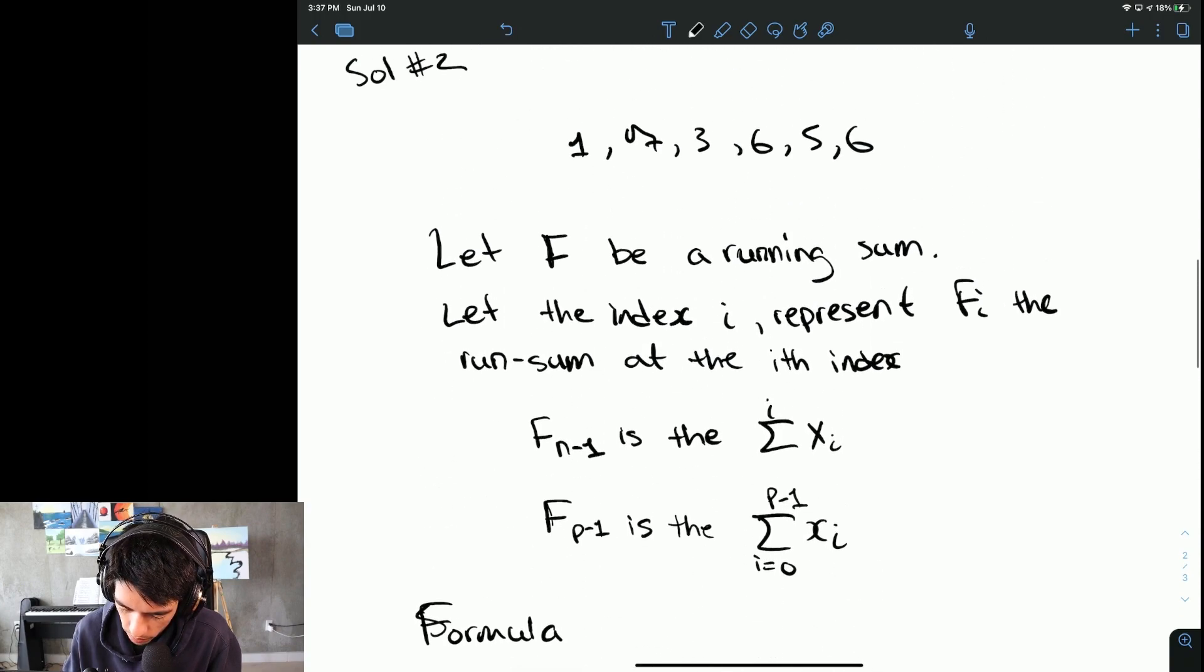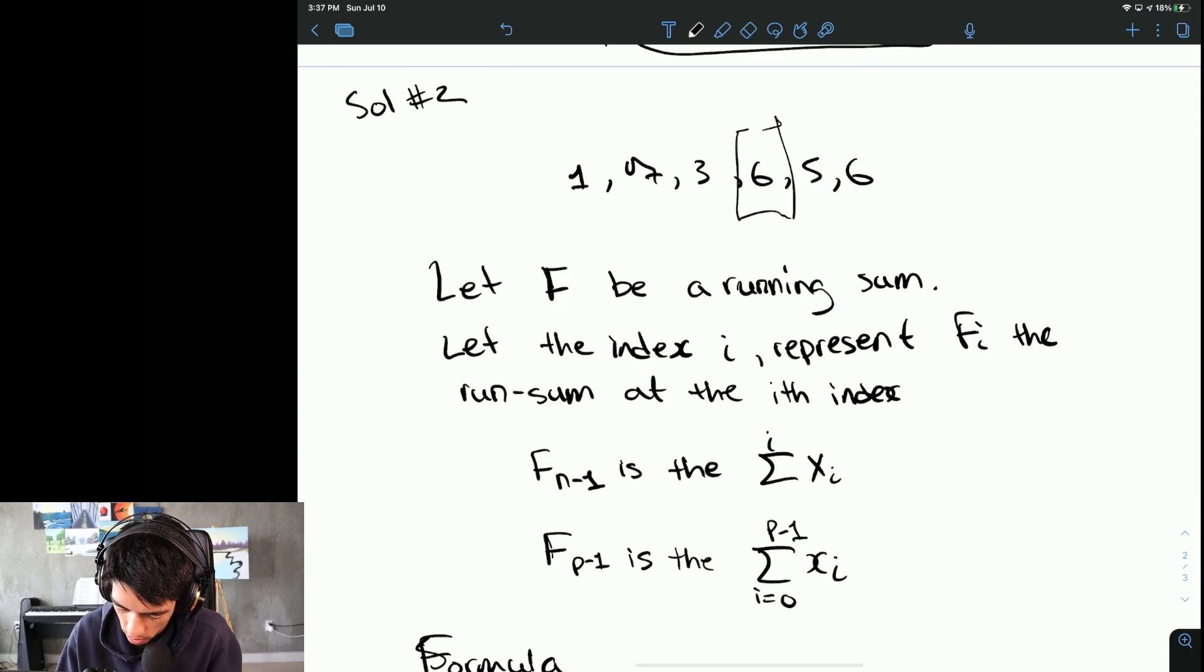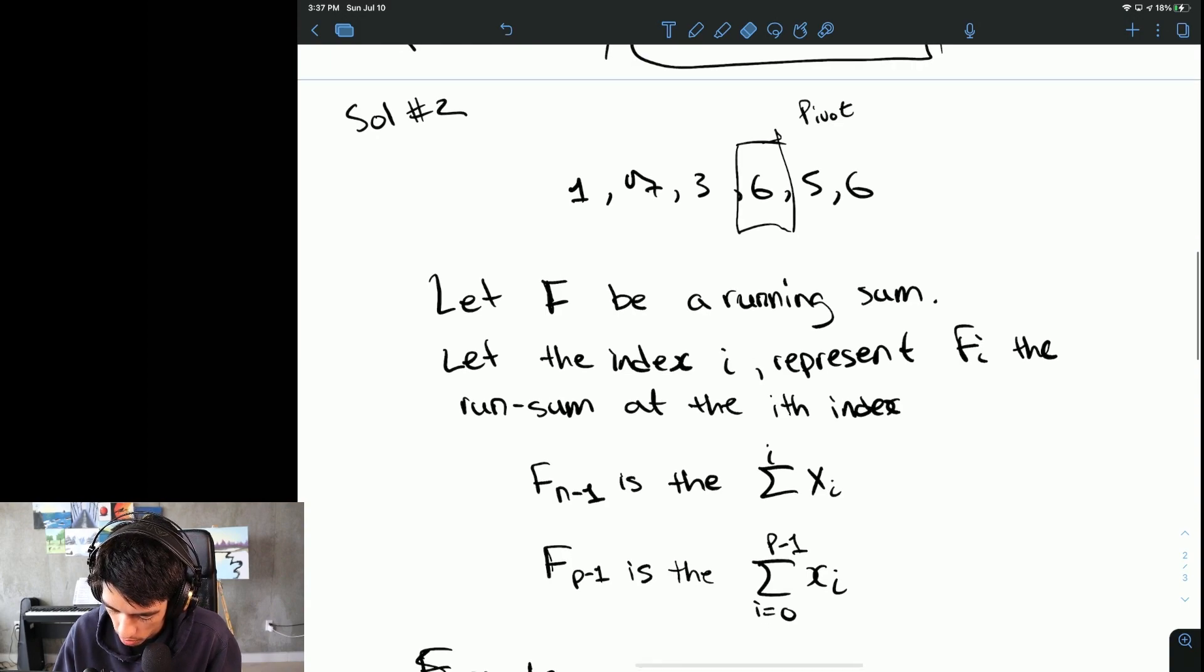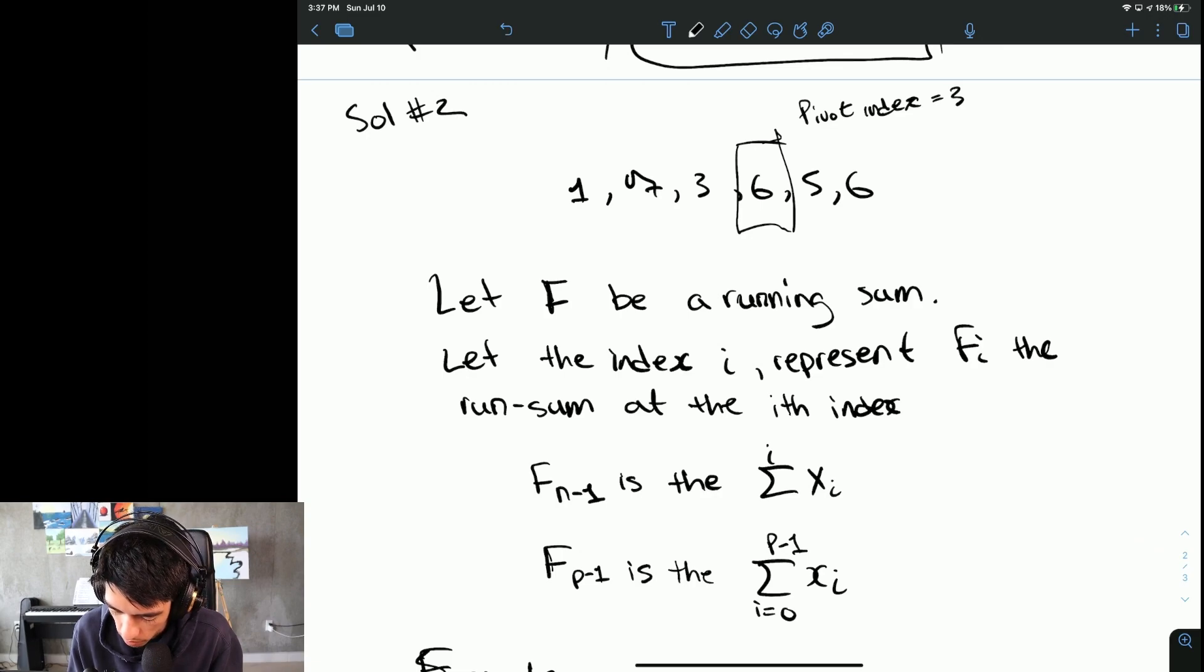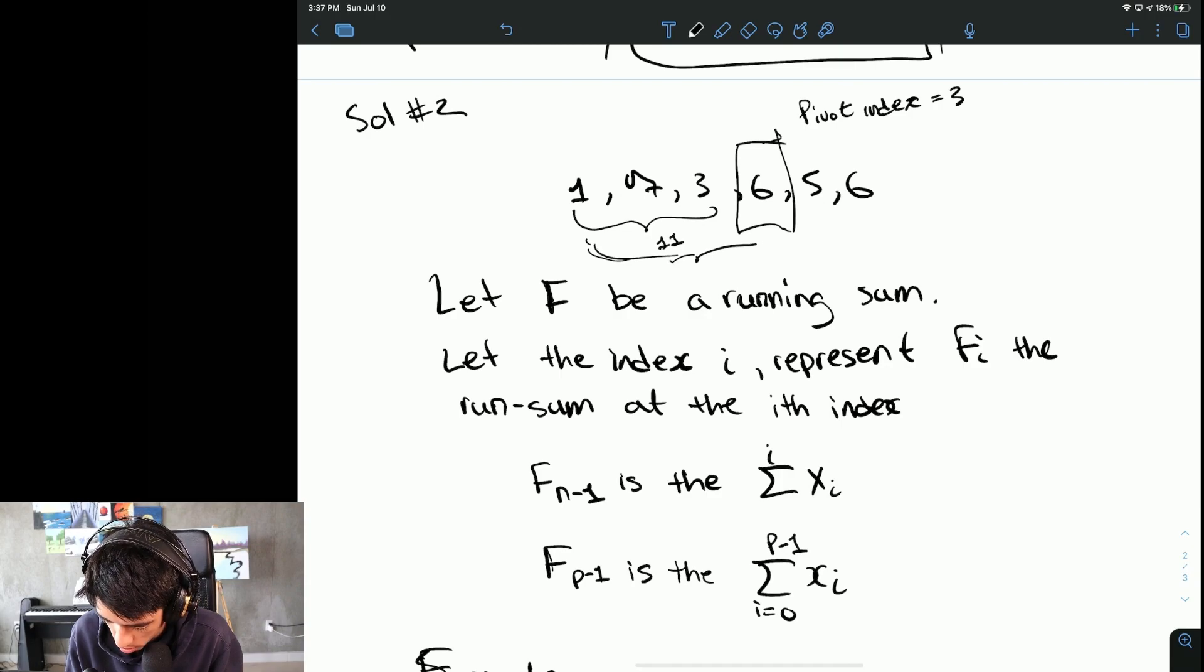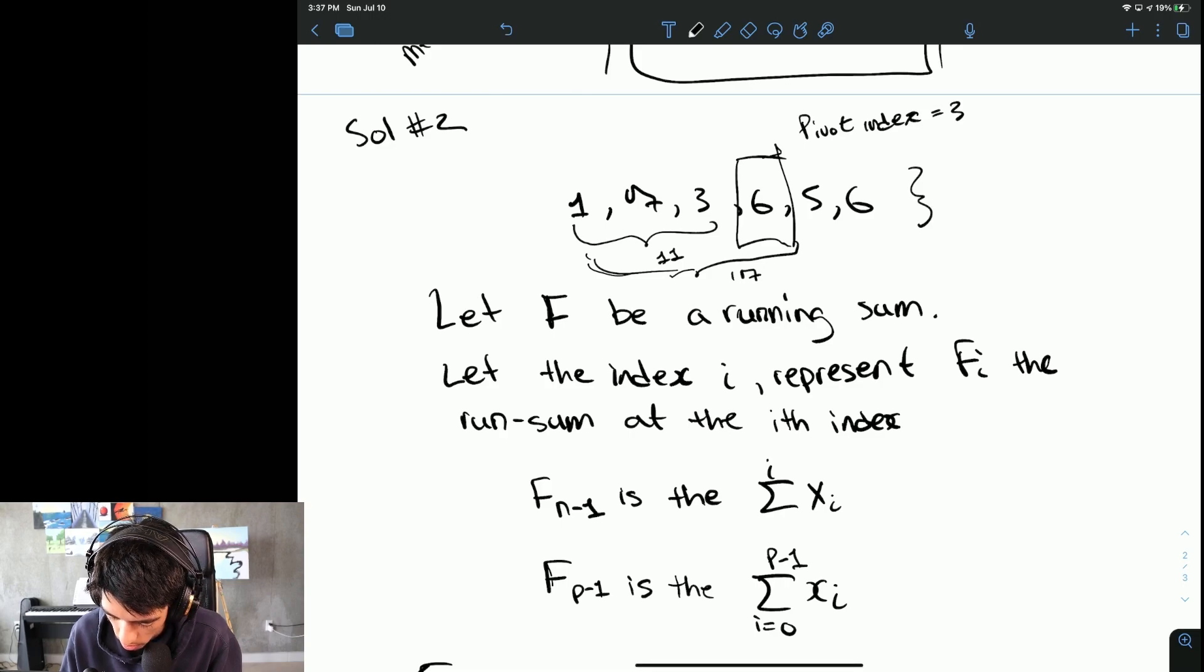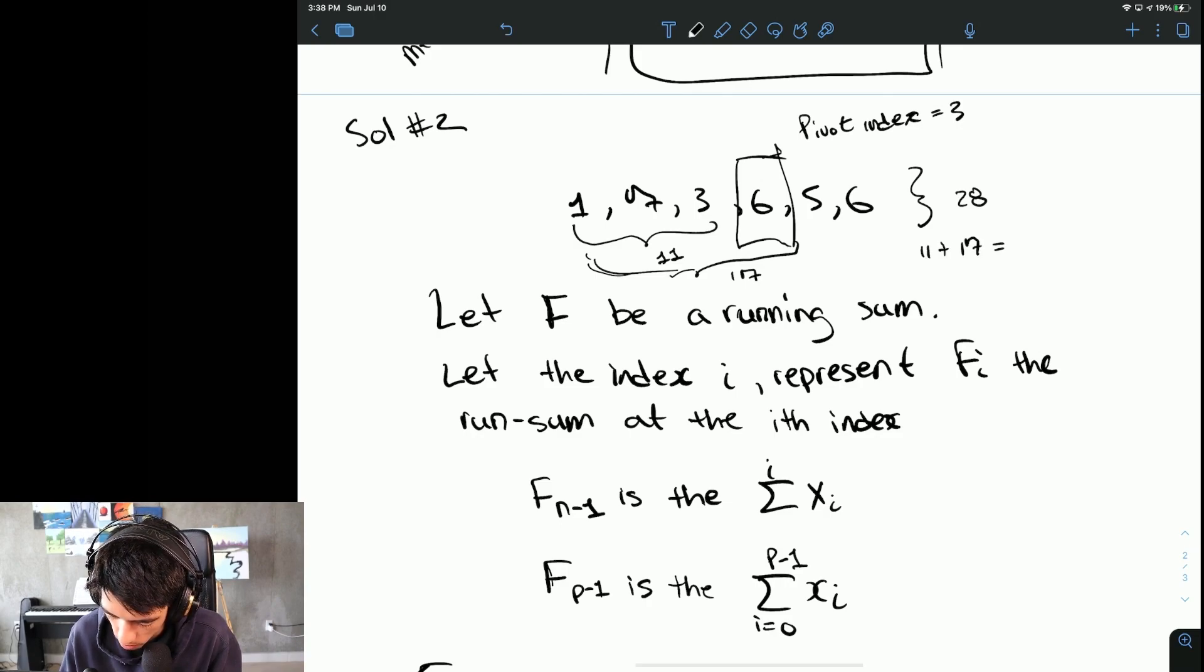Let's check this actually. If our pivot index is 3, then the running sum up to this point is 11, the running sum up to here is 17, and the whole sum of the array is 28. So it's 11 plus 17 equals 28, so it seems to work. That's good.